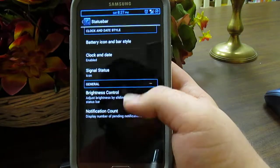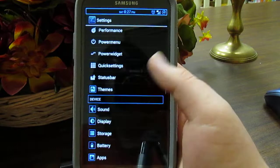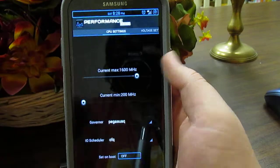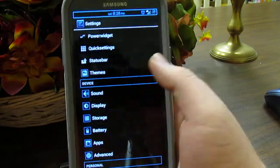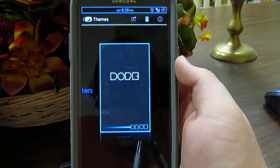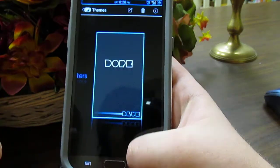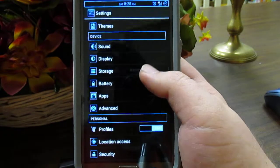We also have brightness control and notification count, so if you had more than one Gmail notification they'd show up there. And of course we have the theme chooser — I'm using the Dope theme and I recommend checking it out, it's pretty sweet.